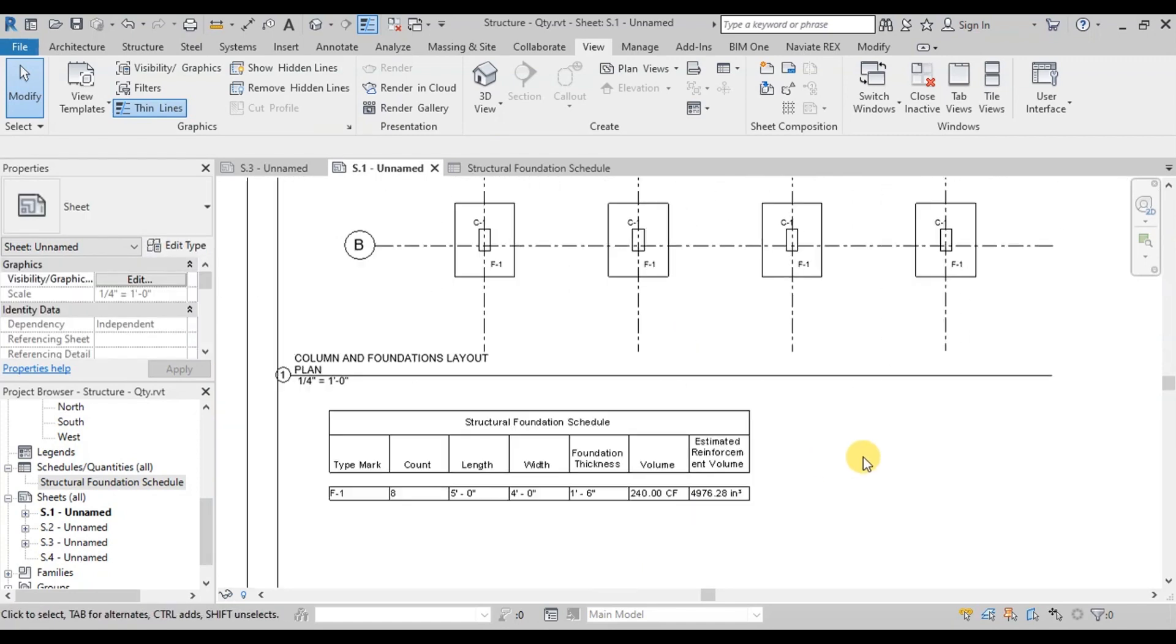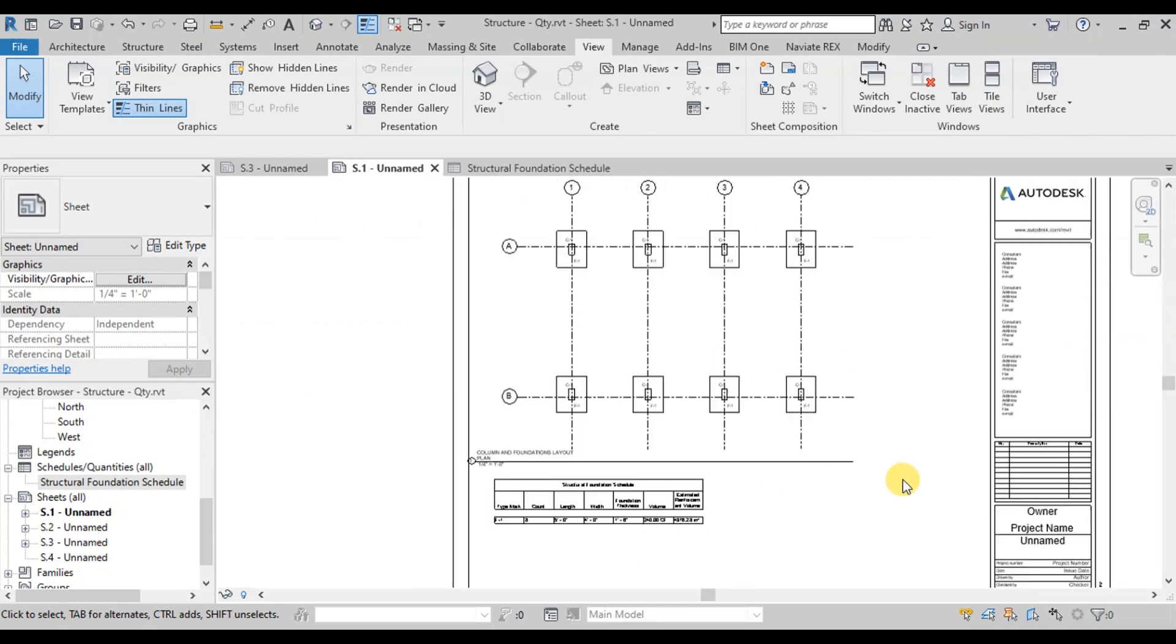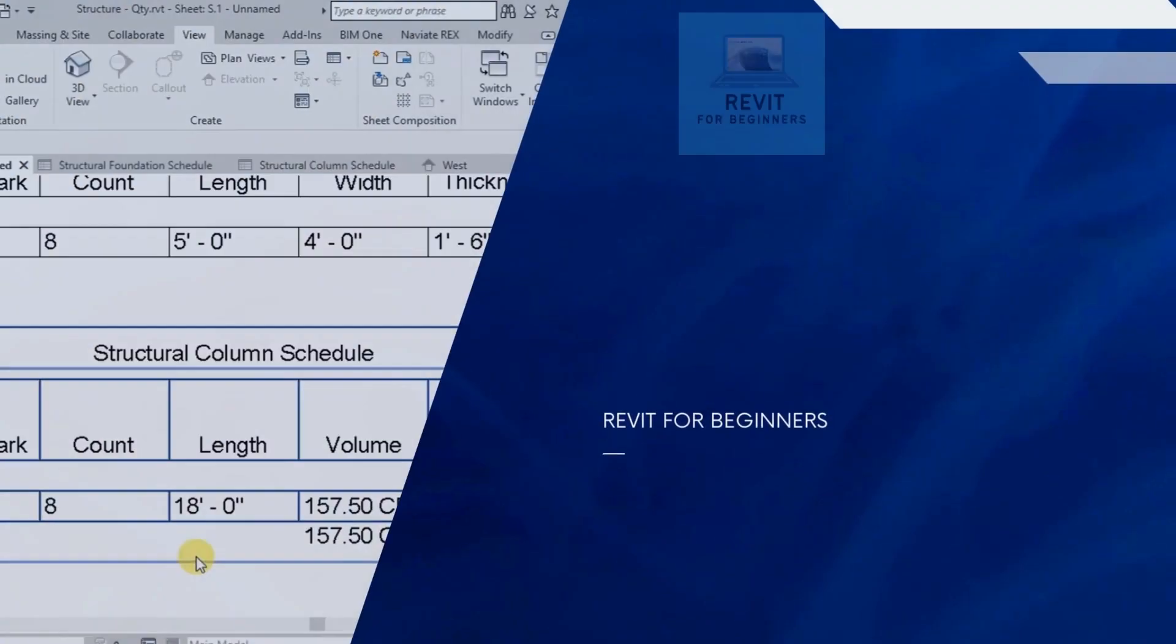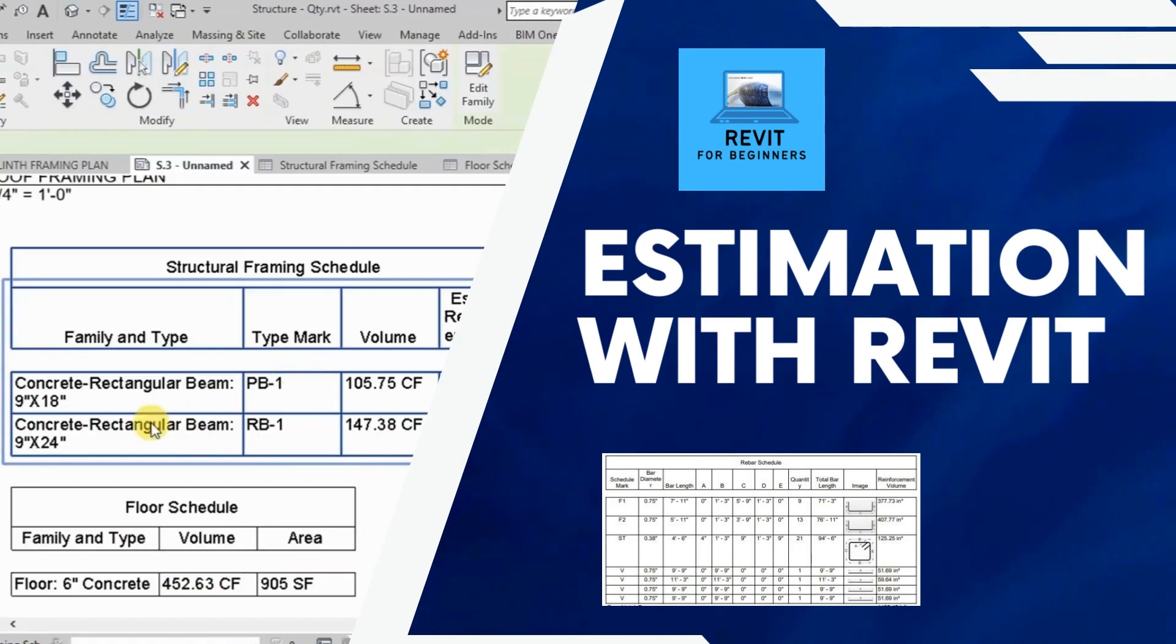In our next video we will calculate Structural Column Quantities. What do you think about the video? Let me know in the comment section below. Thanks for watching.